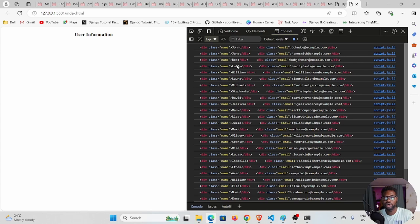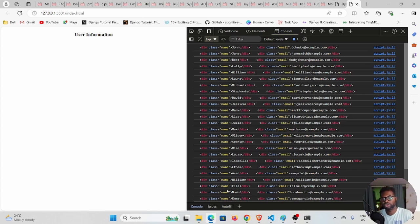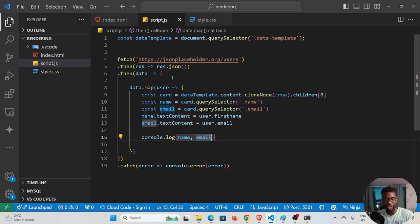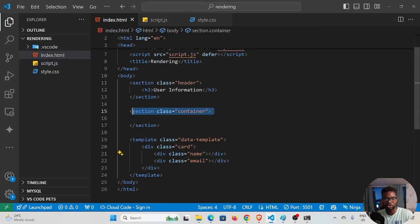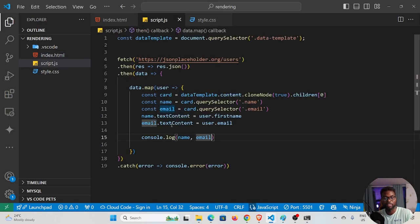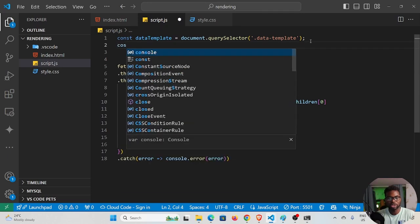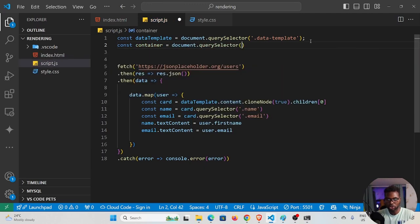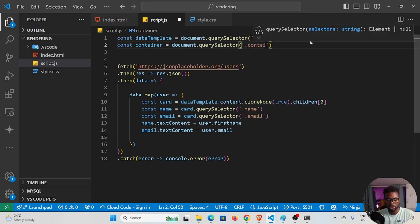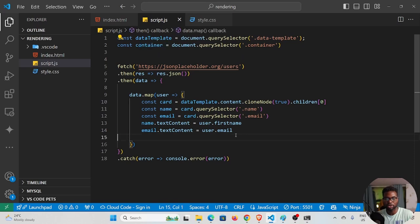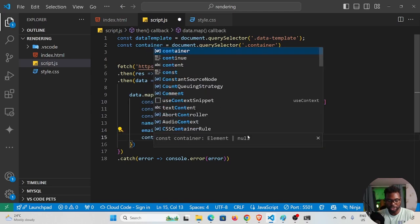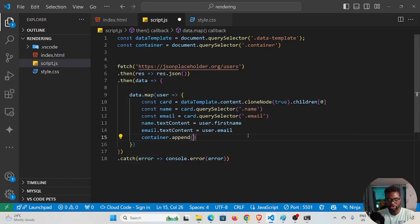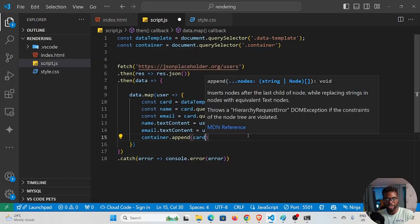To display the cards on the page, I need to select the container and append each card to it. I'll add 'const container = document.querySelector(".container")' at the top, then at the end of the map callback I'll call 'container.append(card)'.